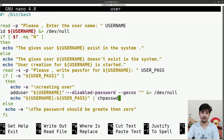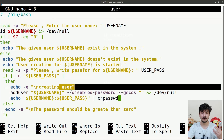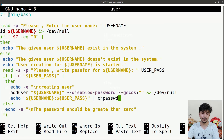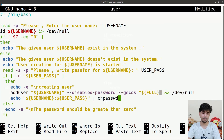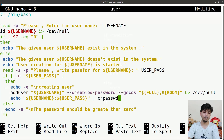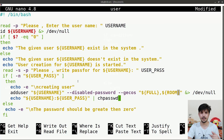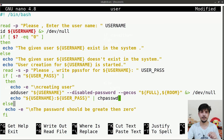You can also extend this script with other features — for example, asking the user for their full name, work phone number, and so on, storing those in variables like 'full' and 'room', then passing them into the --gecos option. Similarly, you can design a delete-user script: first check if the user exists, delete them if they do, or print a 'user doesn't exist' message if they don't. The main aim was to introduce you to real-world scripting.